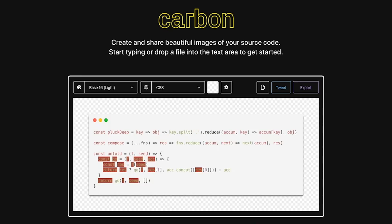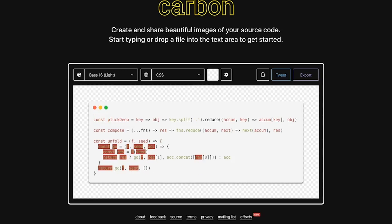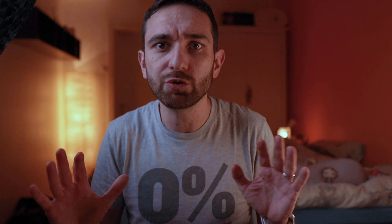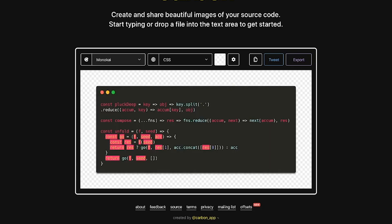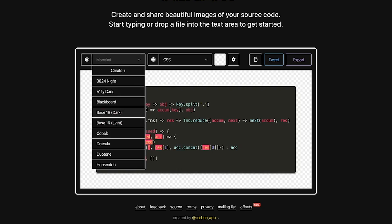The first way would be to use a website called Carbon — I will link the site below. I used that site so often in the past and it's just great. You just take your code, paste it into the web page, and then you can customize it using different fonts, different backgrounds, and export it as PNG or SVG.